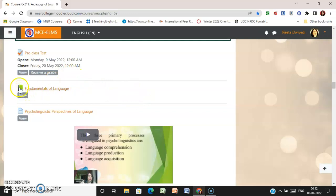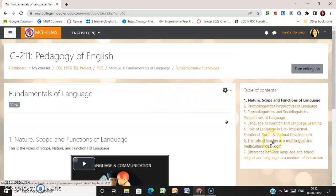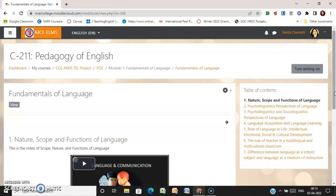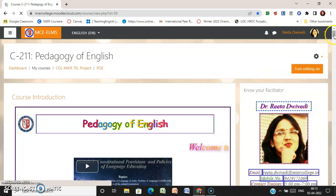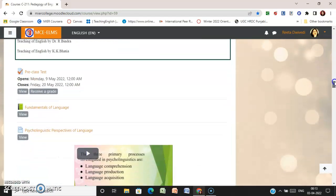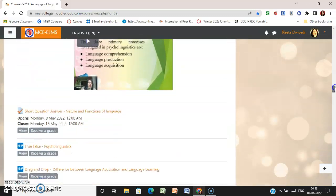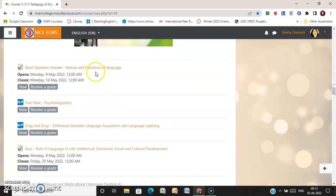For learning resources, you need to click on the book module. These are the links for the resources that you need to access and read for the completion of the activity. In each module, learning resources are provided, and after completion of the book module, you are supposed to perform and complete your activities — such as short answer questions on the topic 'Nature and Functions of Language.'